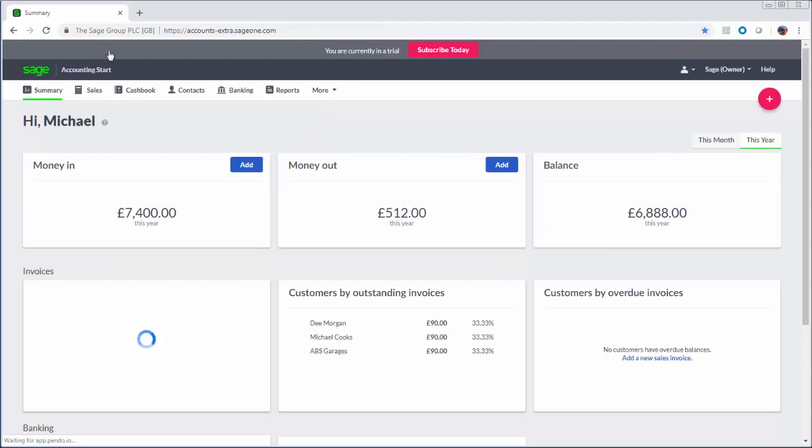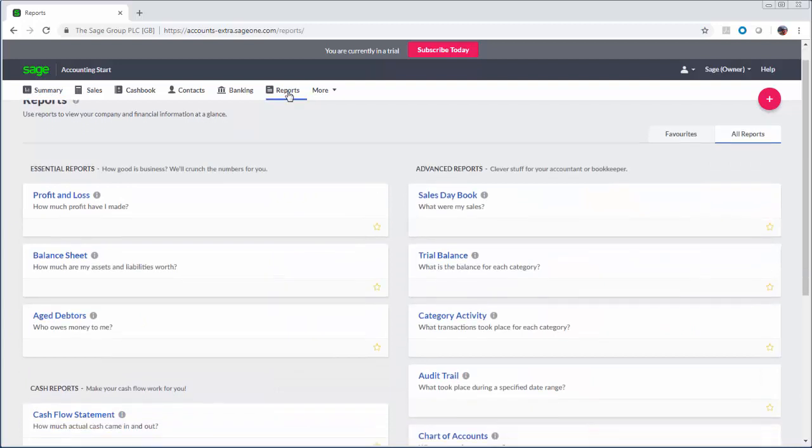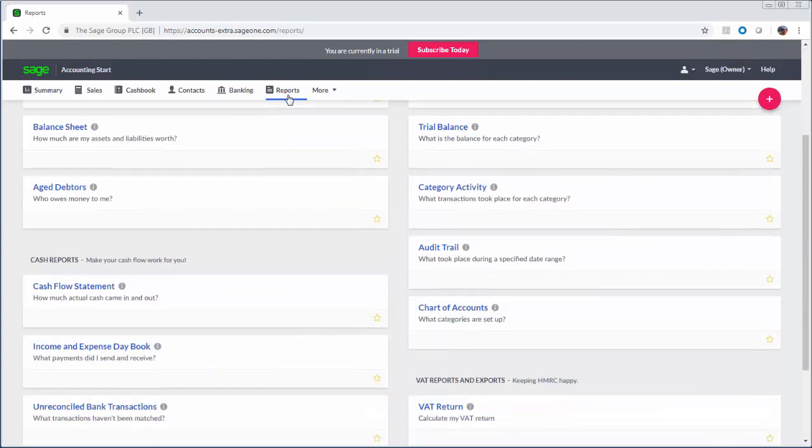Accounting Start includes a full suite of management reports including trial balance, profit and loss, balance sheet helping you to stay in control and support your business decisions.